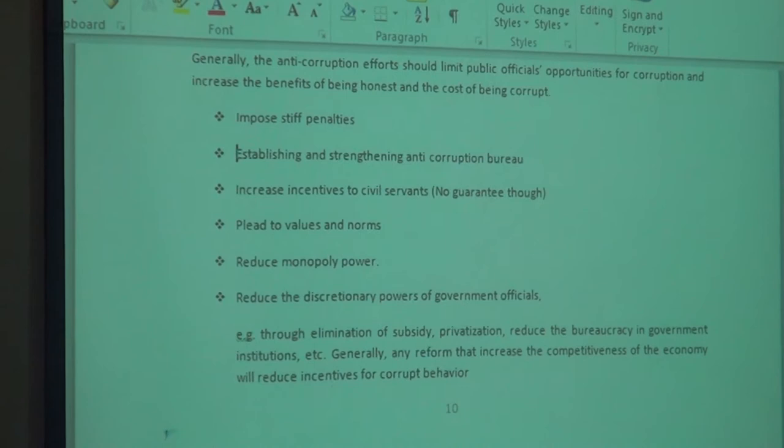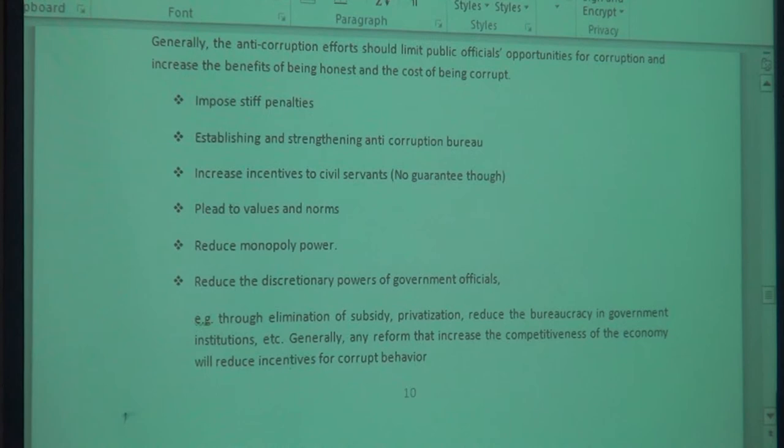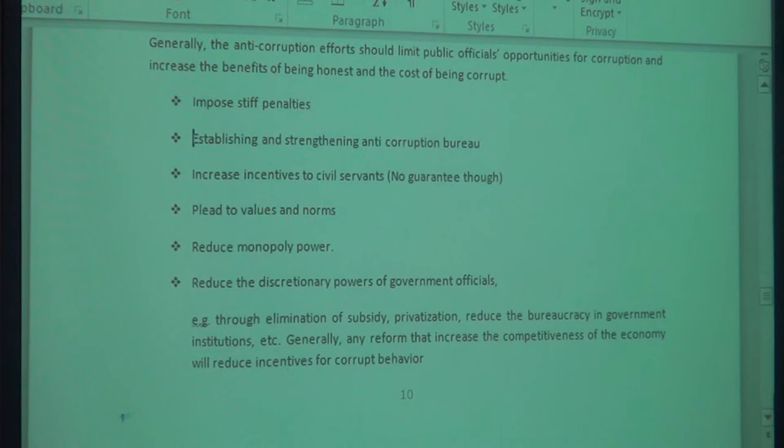Then increase the incentives for civil servants. This is not a guarantee, however. If judges or civil servants say their pay is low, government should think about it — but increased pay is not a guarantee against corruption.